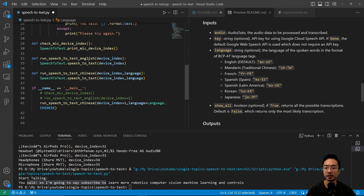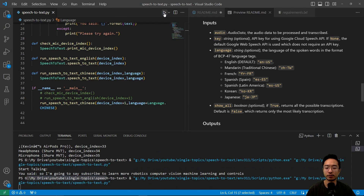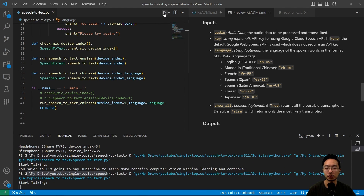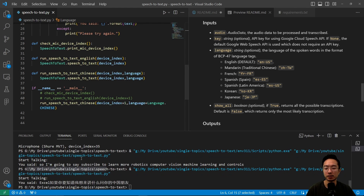If I go ahead and run this, I could say something in Chinese. So I said: 如果你要知道我现在讲什么，问你的中国朋友. And you can see that it outputs the Chinese text. You could go ahead and verify that if you know Chinese.